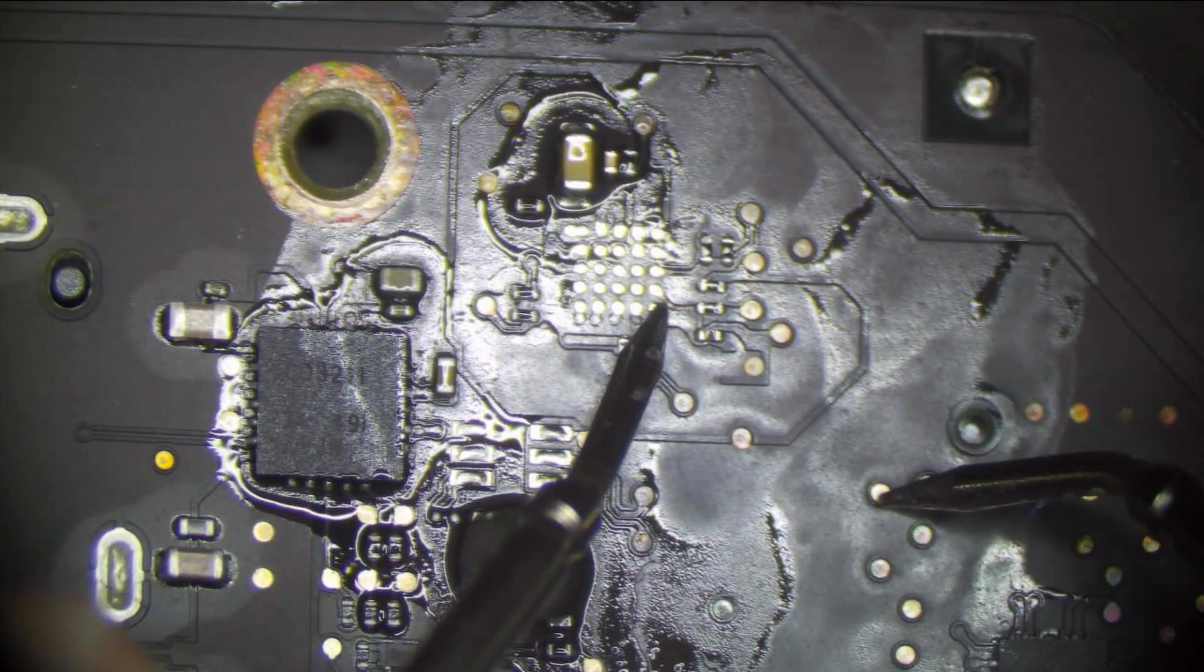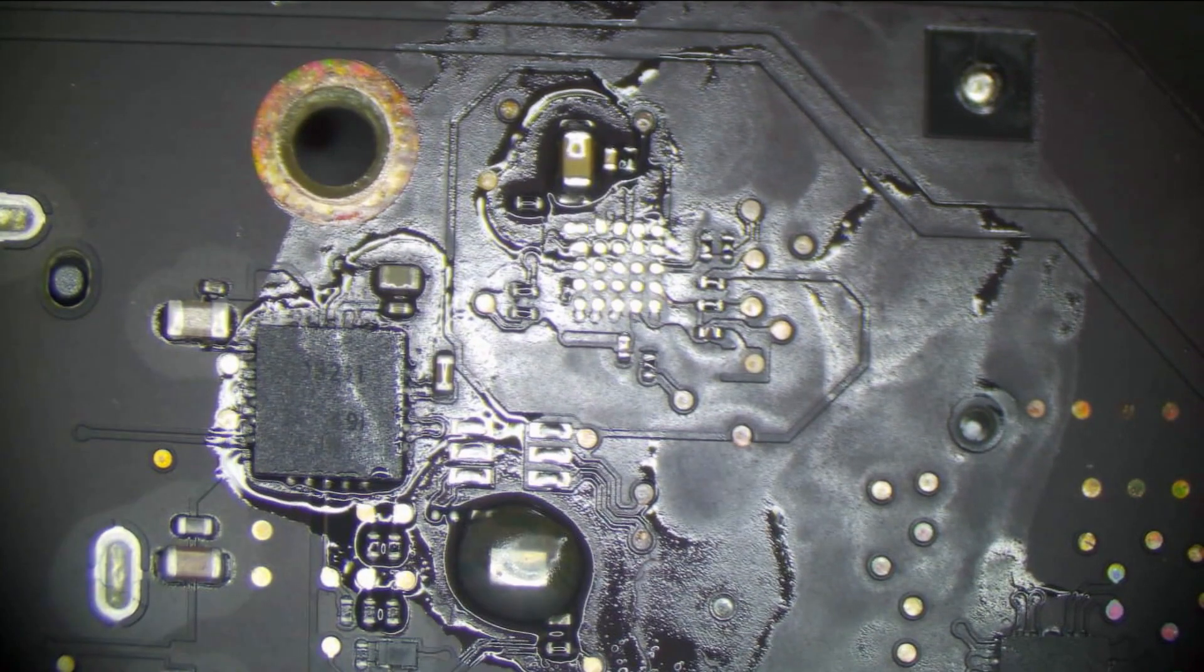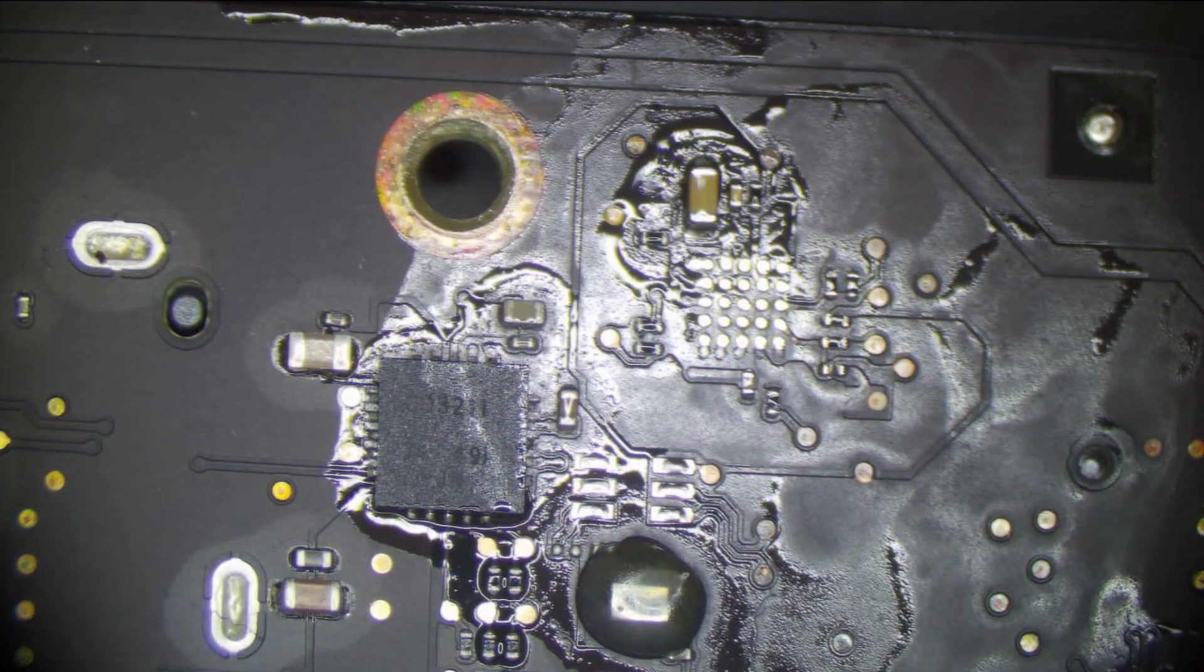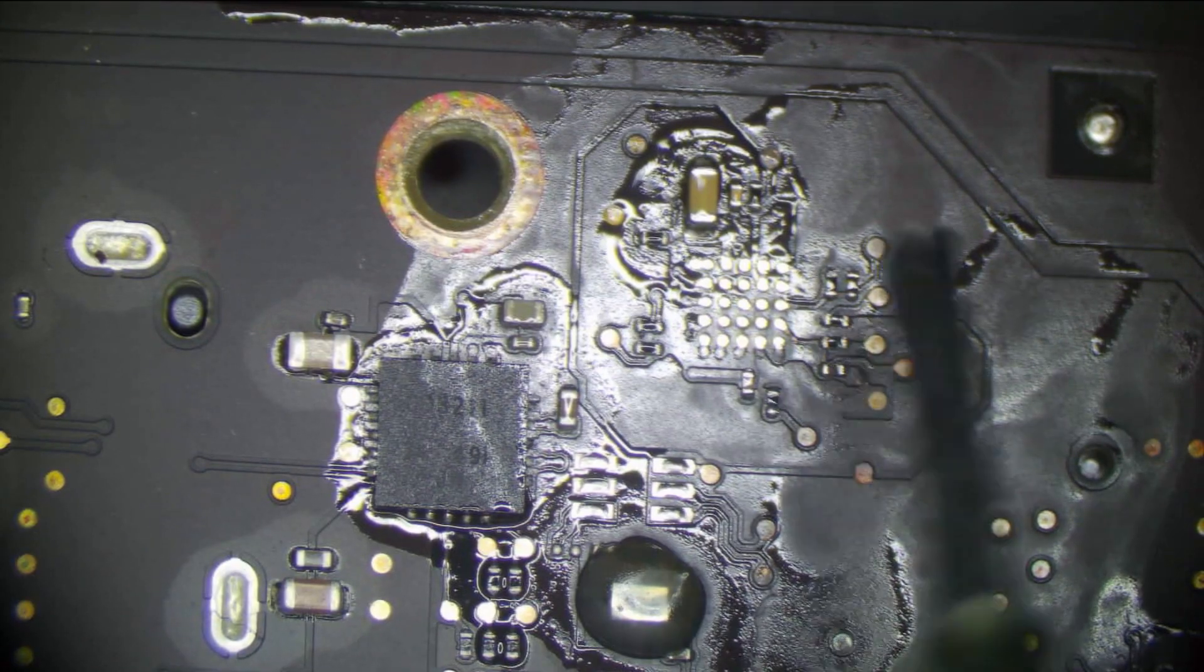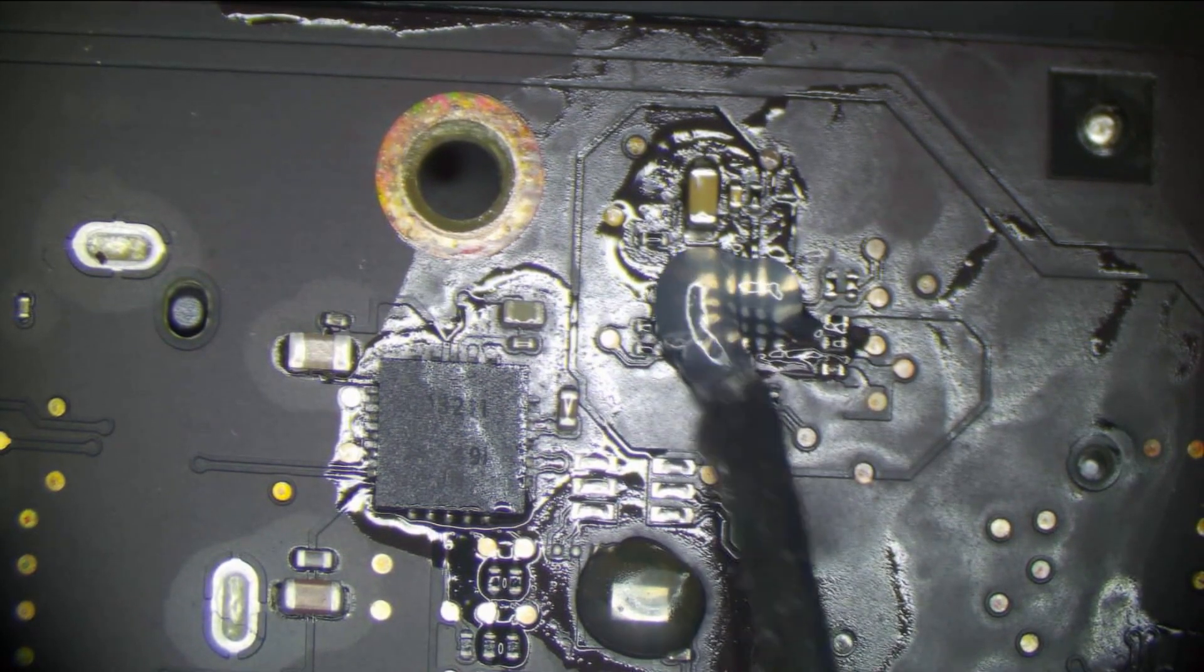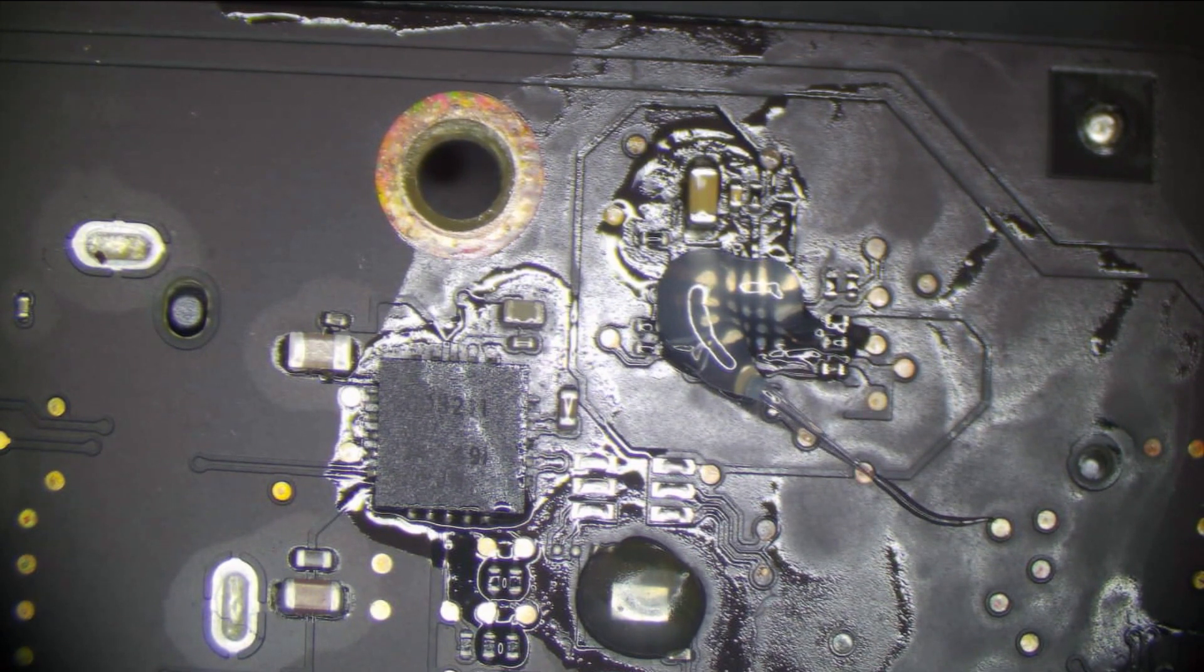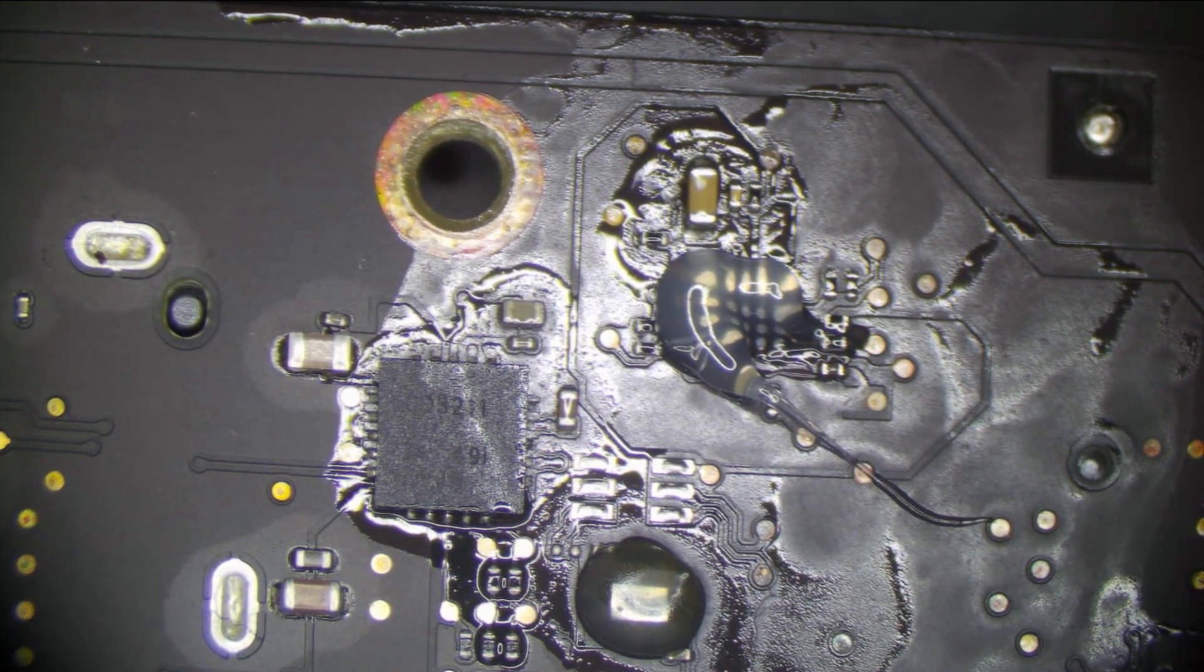You can see it has continuity there, so we have nothing to worry about. Let's go ahead and add a little bit more flux here. By a little bit, I mean a lot. And let's grab our new chip.